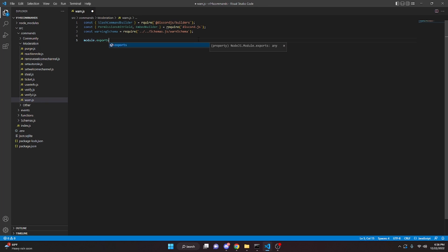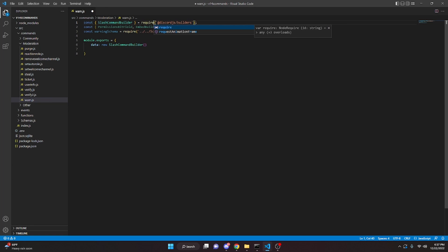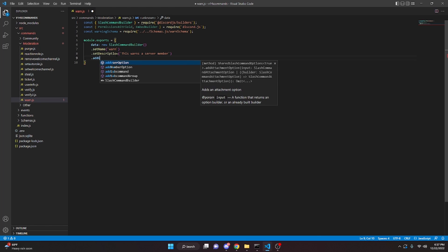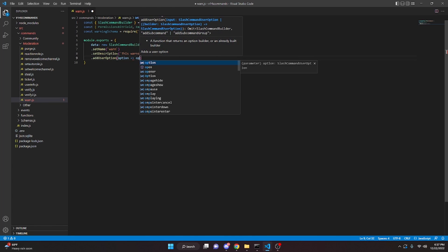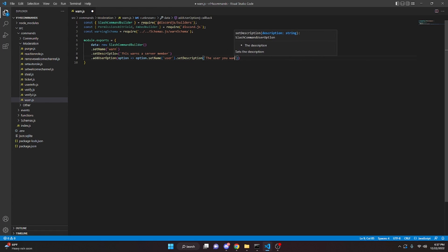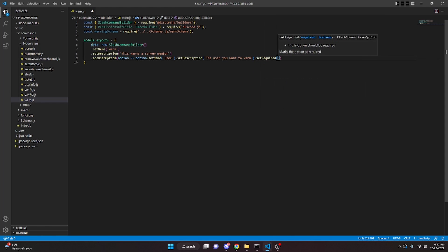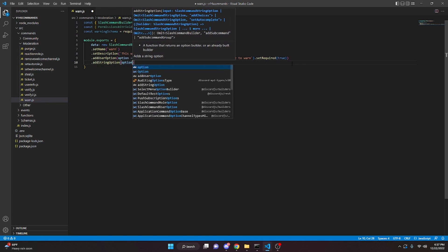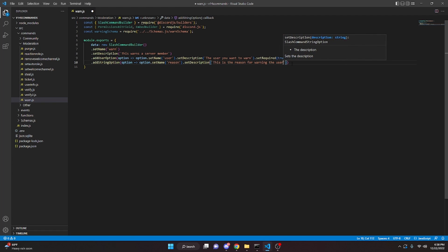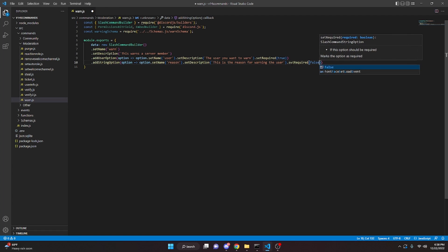We can say module.exports equals, open this up, and say data new SlashCommandBuilder. We can do dot setName and say warn, and dot setDescription — 'this warns a server member'. We can do addUserOption with option dot setName user, dot setDescription 'the user you want to warn', dot setRequired true. Then addStringOption with setName reason, setDescription 'this is the reason for warning the user', setRequired false.